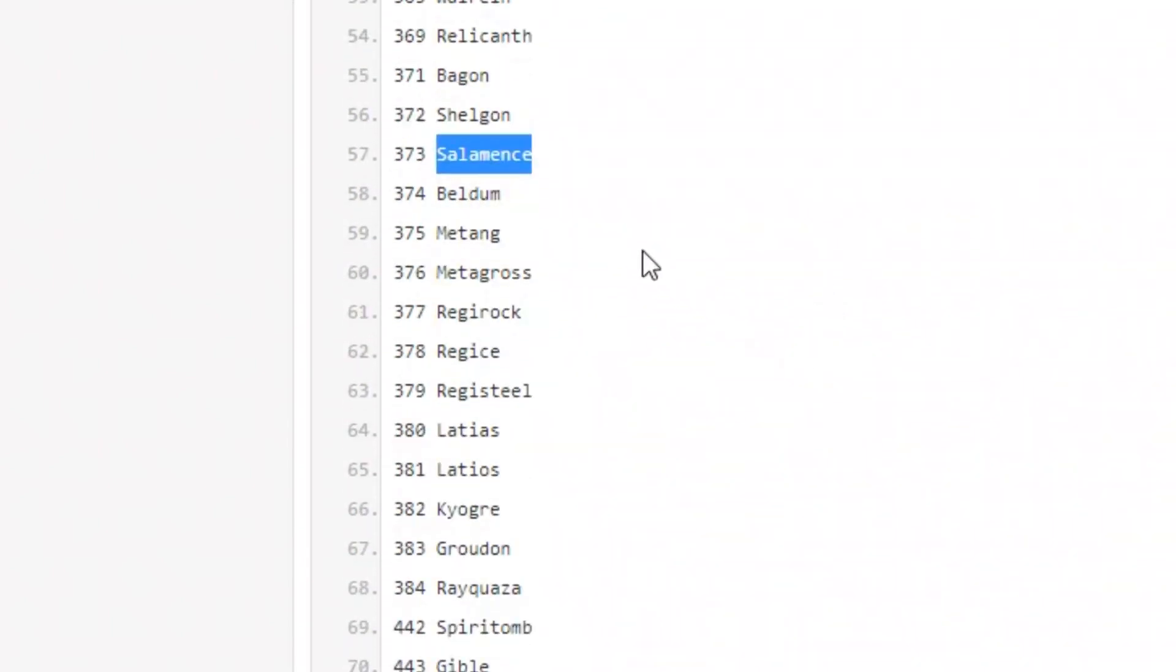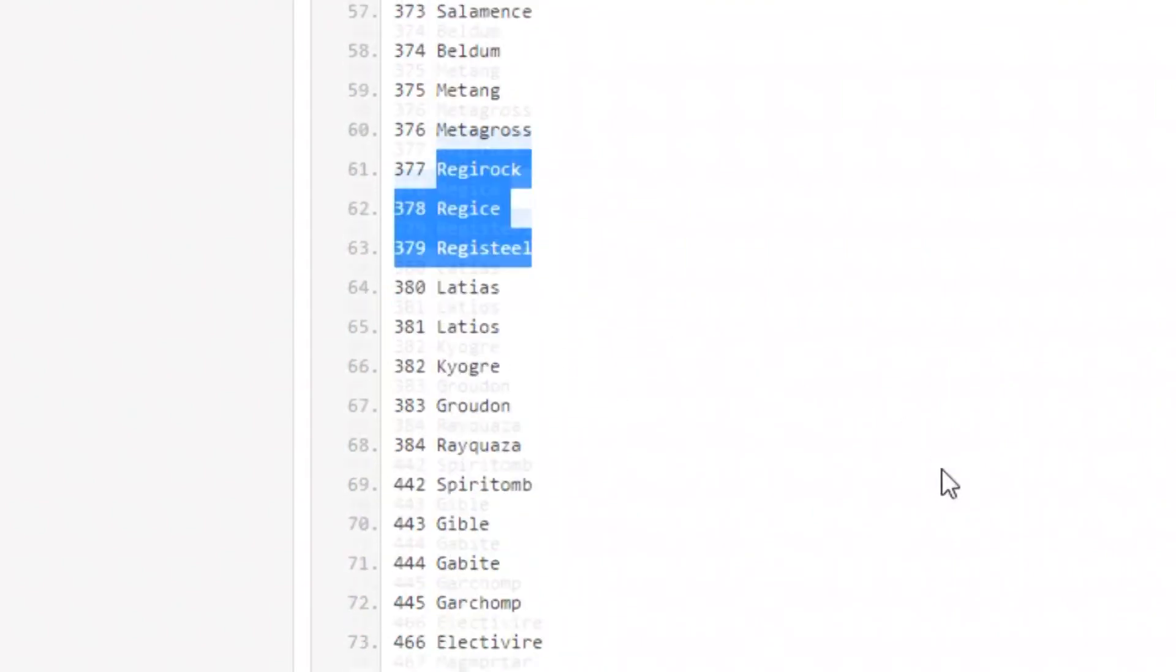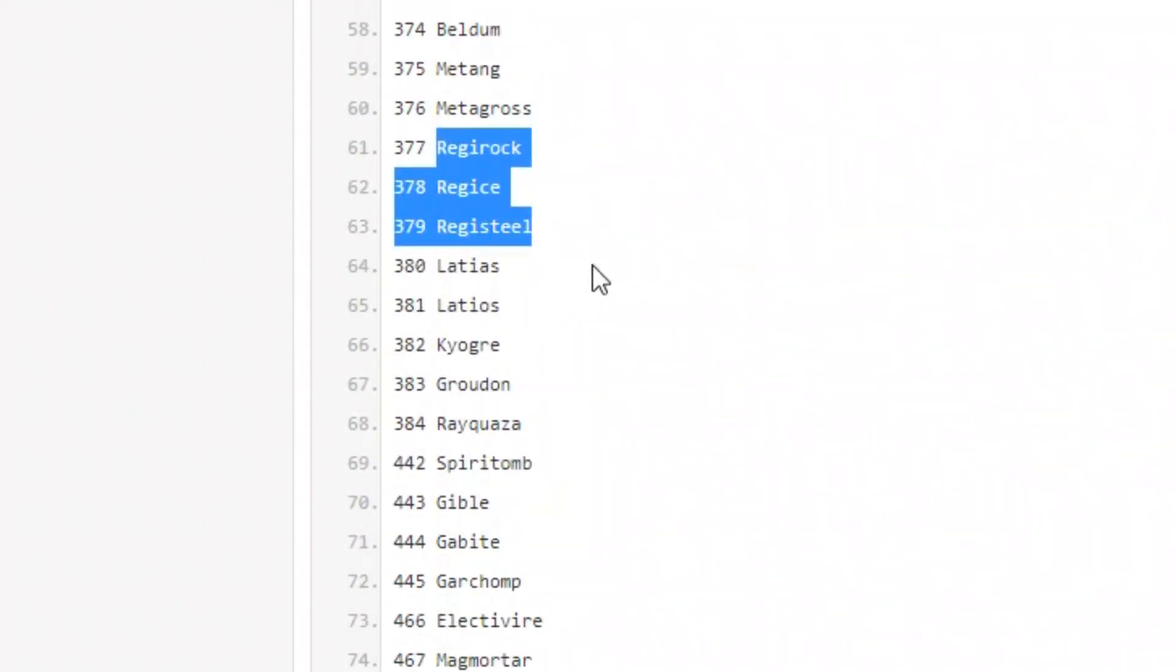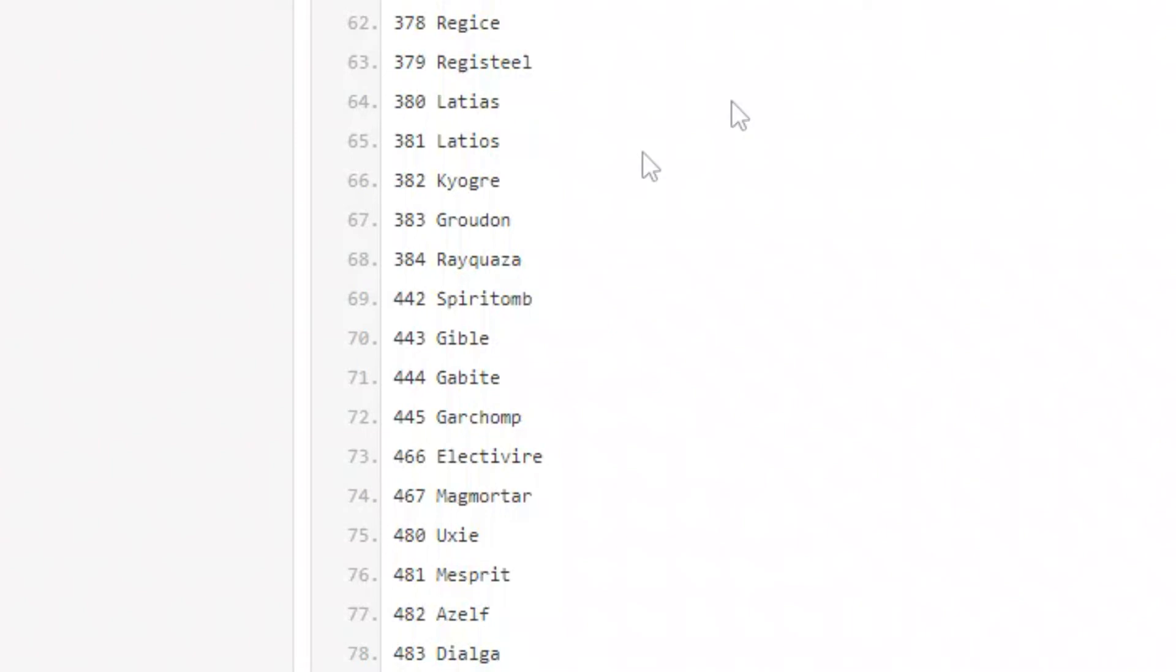Beldum is coming back guys so we got Metagross, and then of course the Regis: Regirock, Regice, Registeel, Latias and Latios. We got the legendaries Kyogre, Groudon, so it's going to be a lot of legendary returning. As they did mention on the trailer, the Crown Tundra is more of a legendary based DLC.